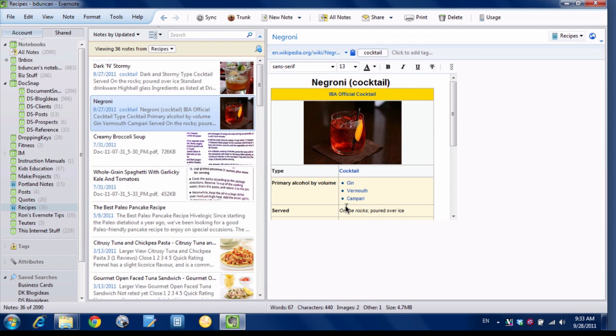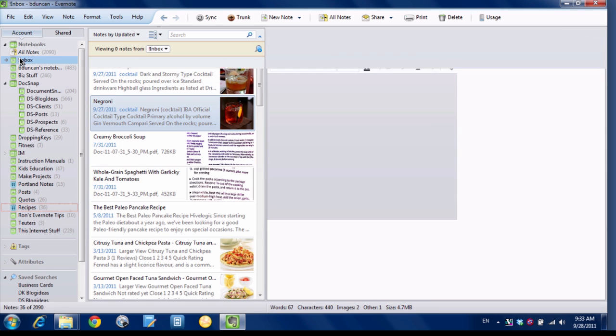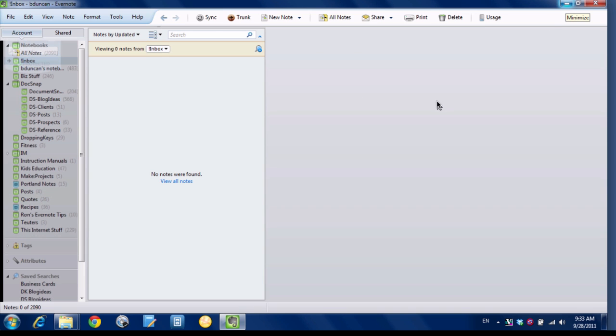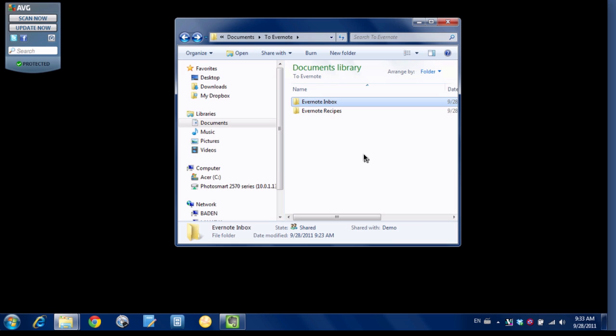And now we've got an Evernote import folder set up. So let's give it a try and see what happens. I'm going to go to my inbox here which should be empty because I'm a good Evernote processor. And I'll minimize. And here's my Evernote inbox folder.